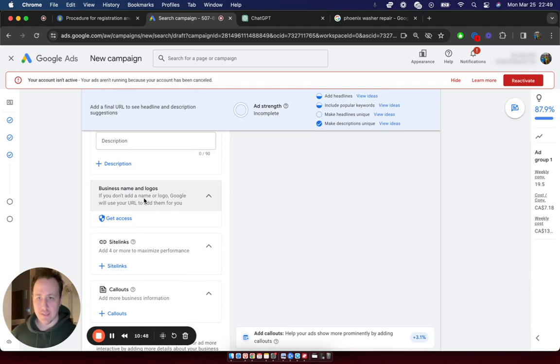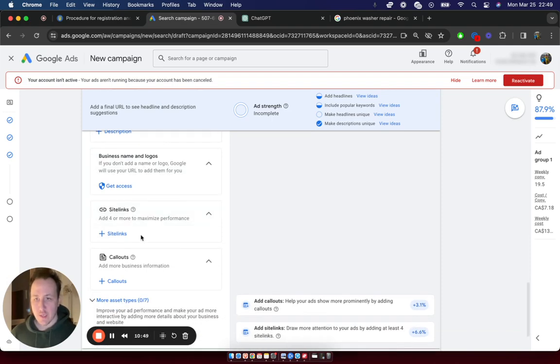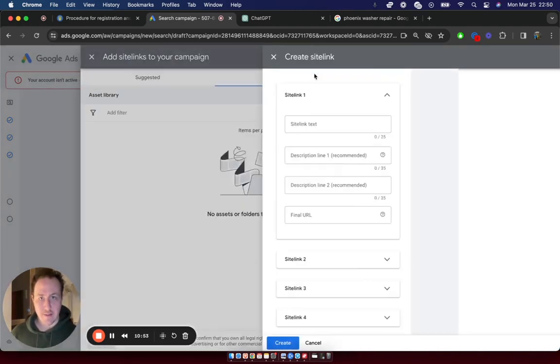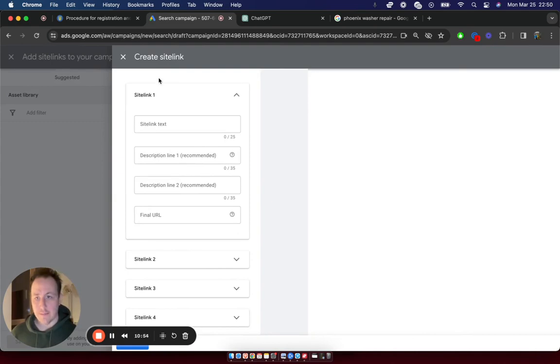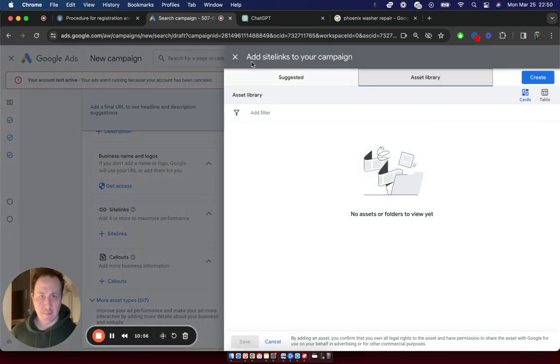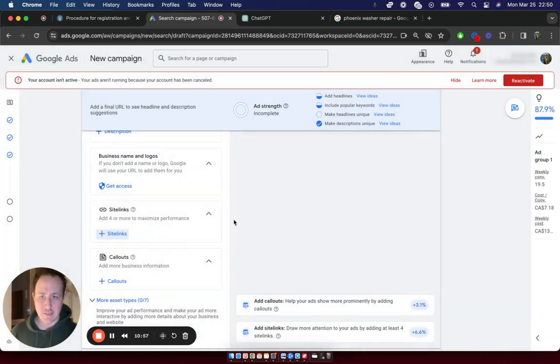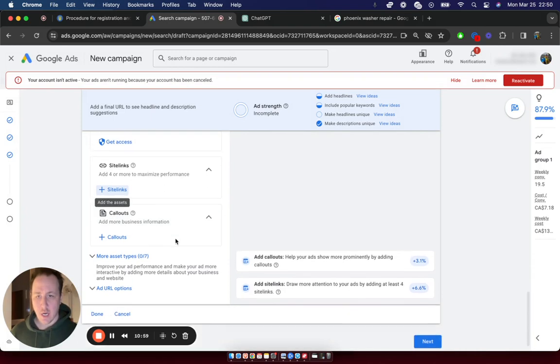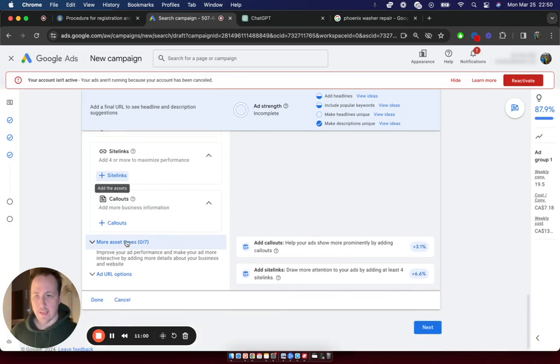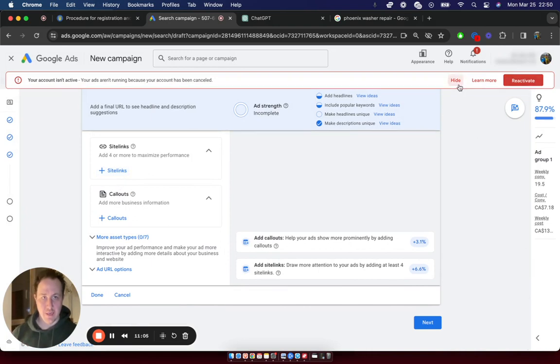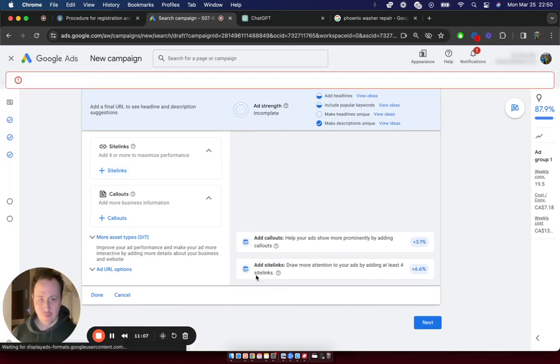And then this is where you're going to add your business name. You can add site links, which is going to show you right here, or because we haven't added anything, but it would be something like contact us, get a quote, stuff like that, call us. You could add as well as adding more asset types. But again, just to get started, you wouldn't need to add any of that. Just important to get the ads up and start getting them performing.